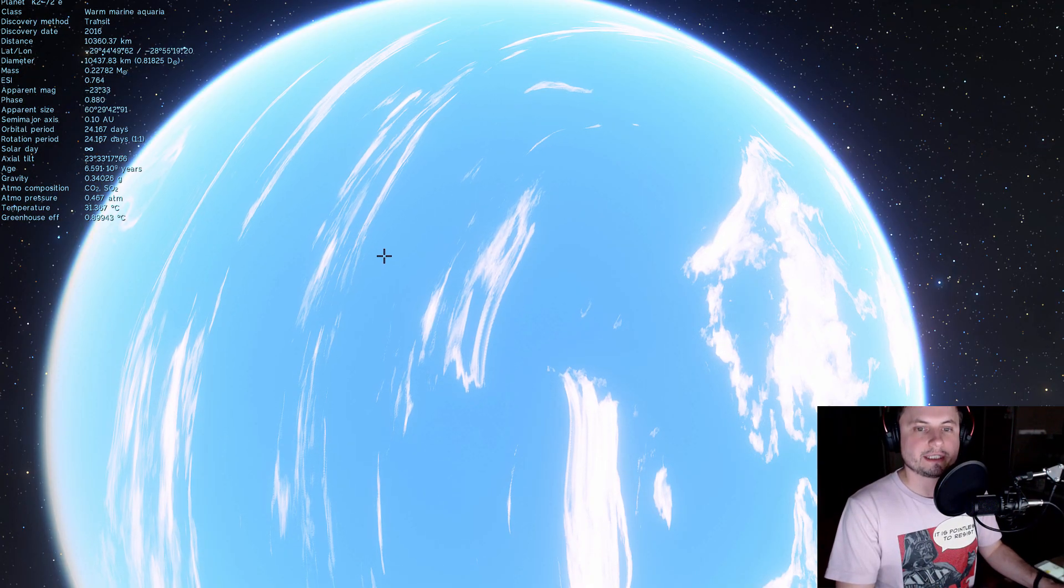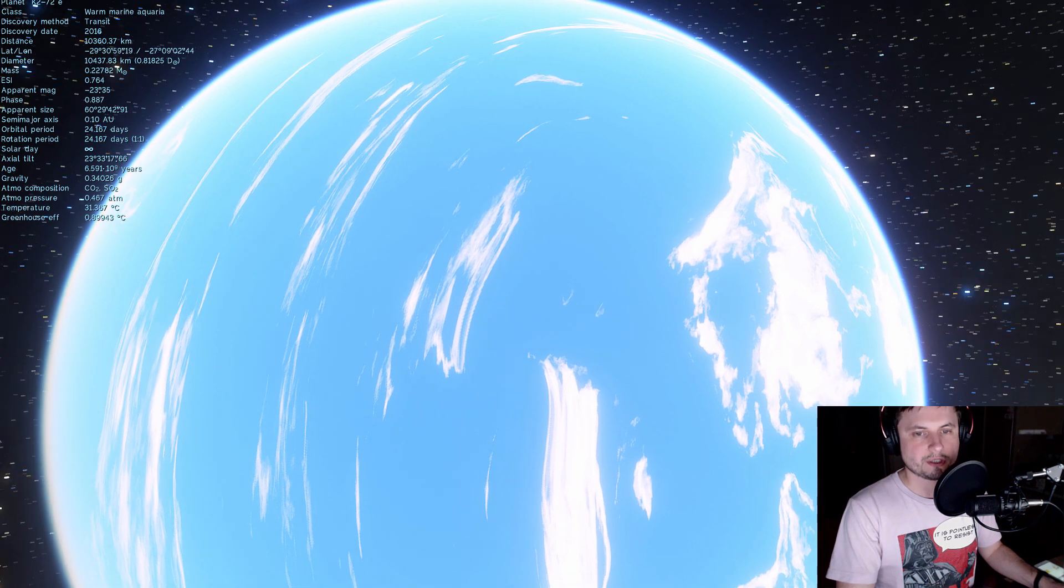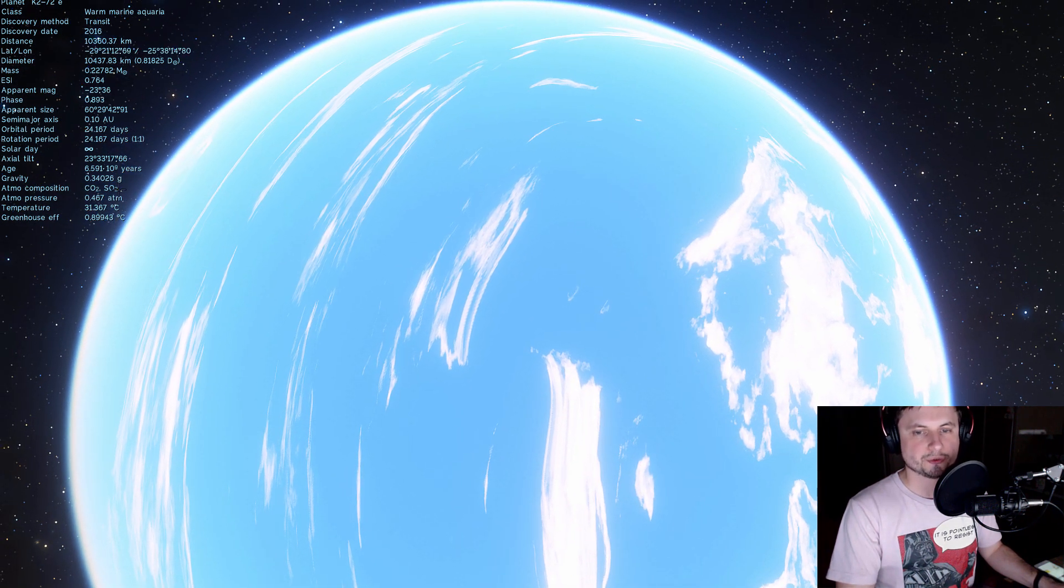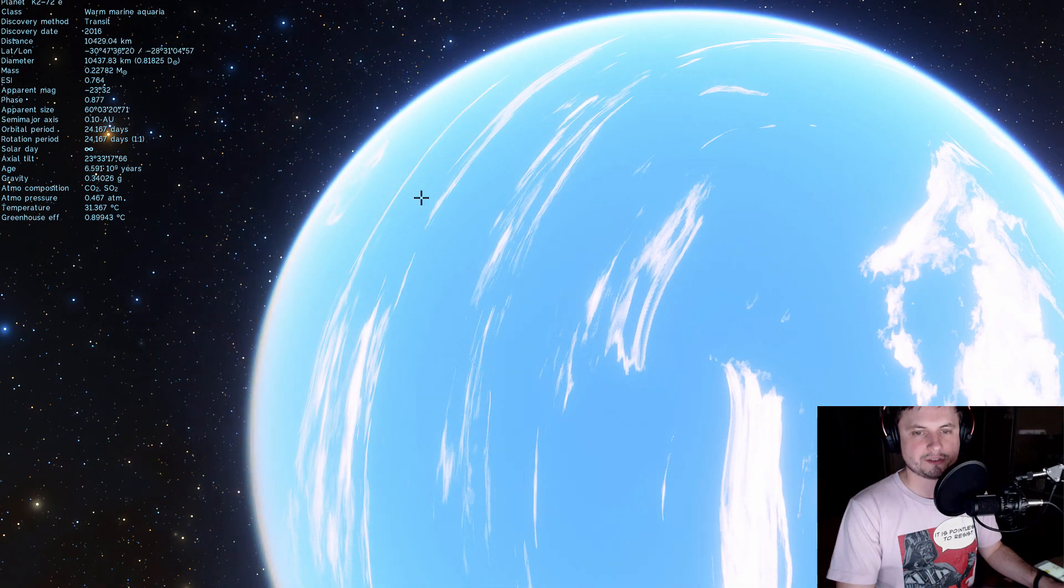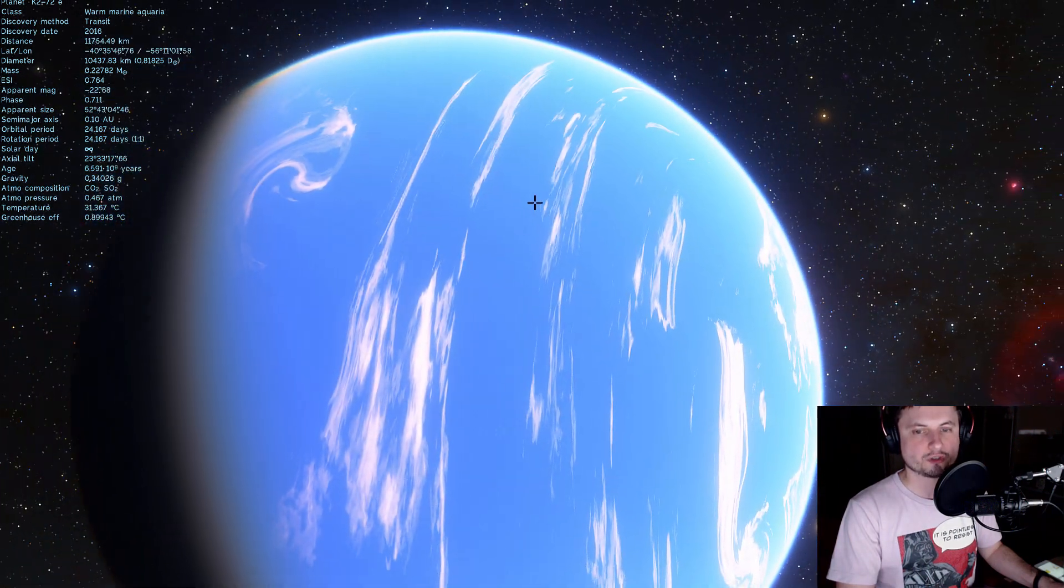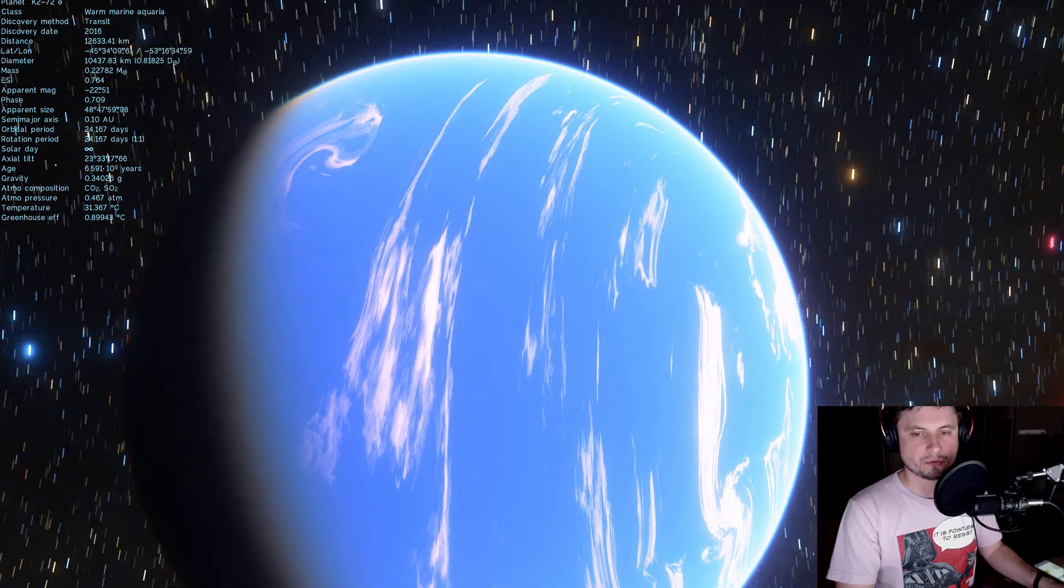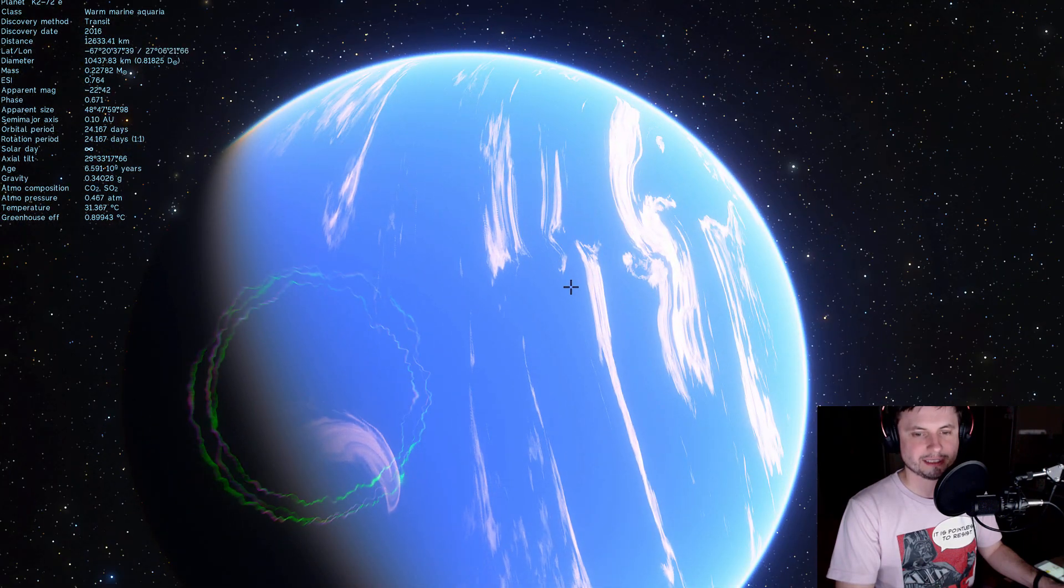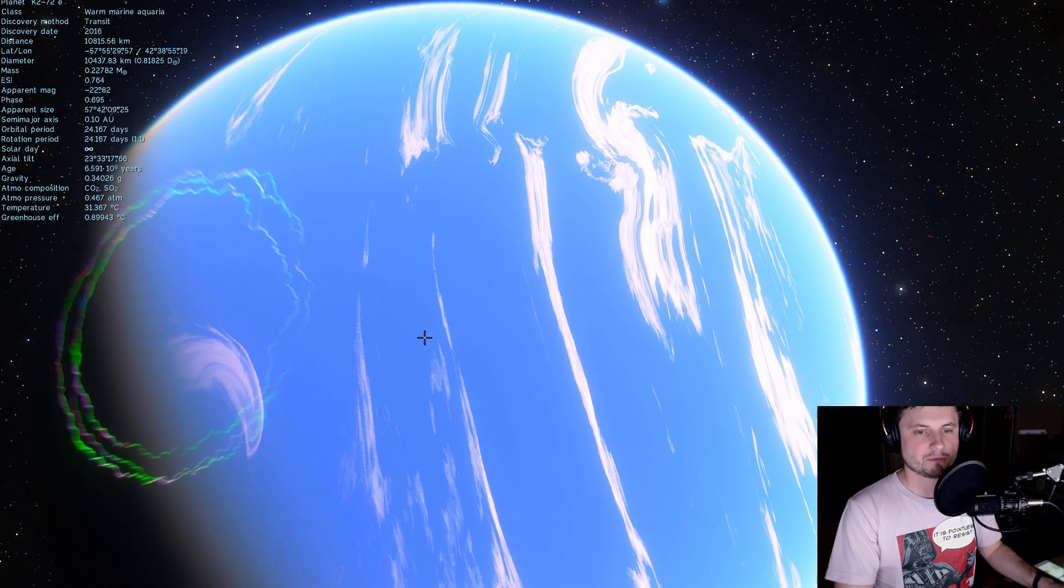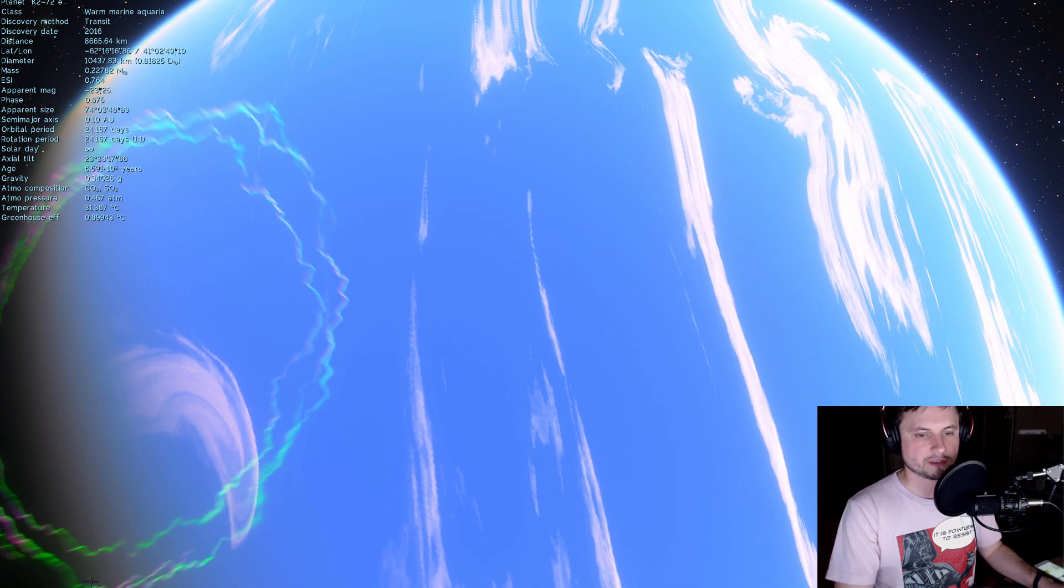And the atmosphere here contains CO2 which is carbon dioxide but also unfortunately for us SO2. That's sulfur dioxide which is actually kind of sort of toxic to humans. So hypothetically speaking if this is actually the atmosphere of this planet like for real we would probably not survive here for a very long time.